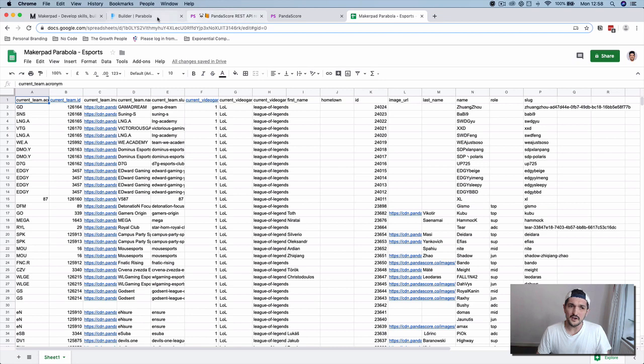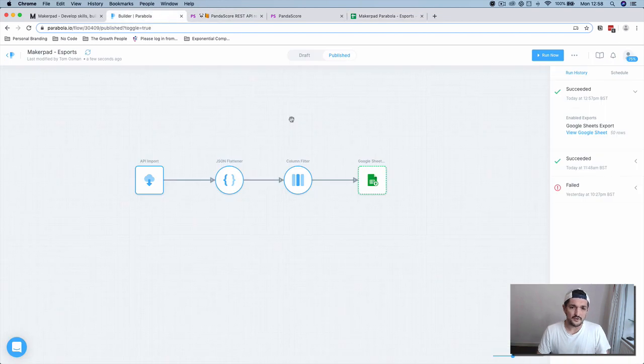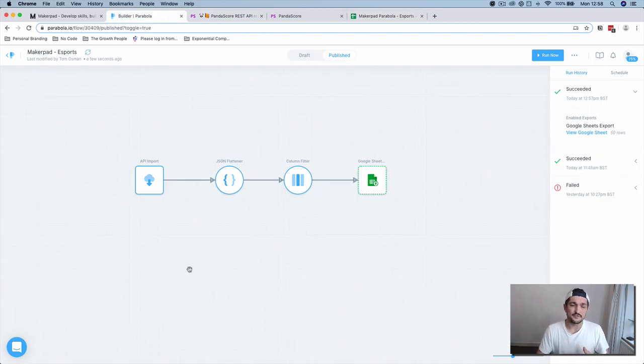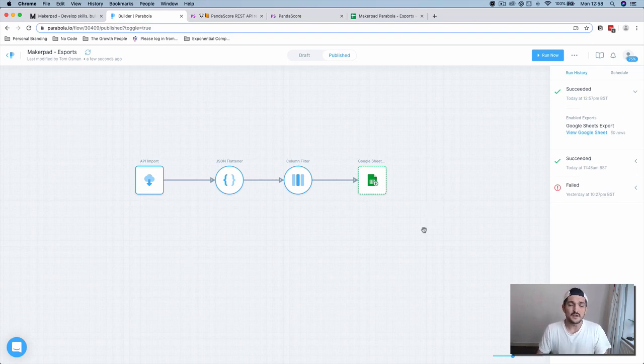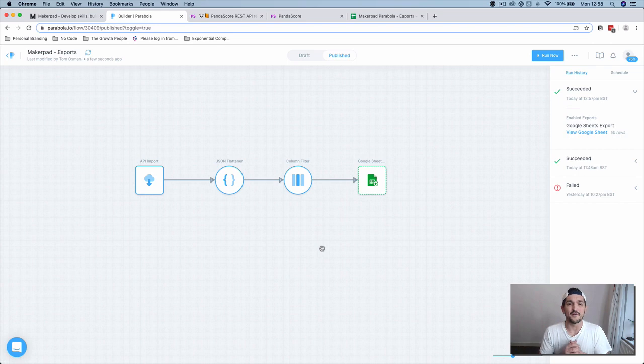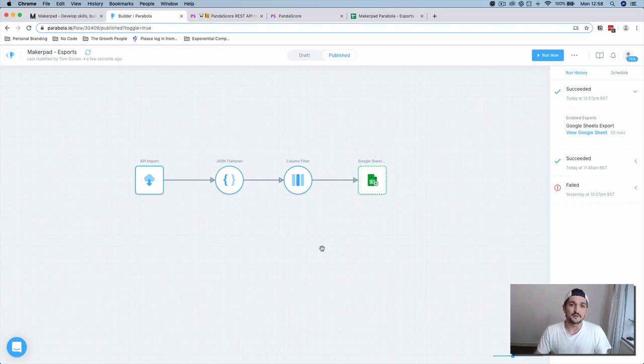There is a ton more tools that you can use in components within Parabola itself, like filtering, merging columns, getting data from different places and pushing them out through APIs. But we're going to leave that for another tutorial. Hope you enjoy it and let me know what you're building with this. Thanks. Bye.